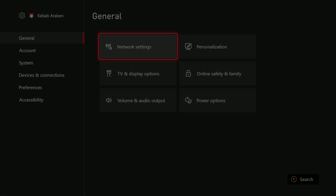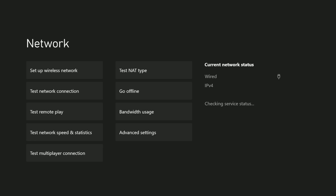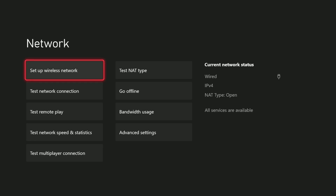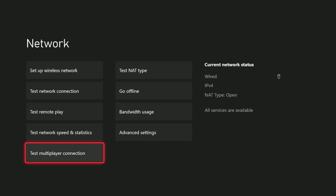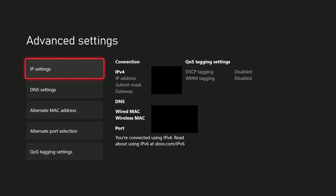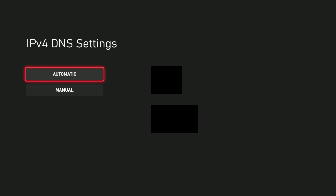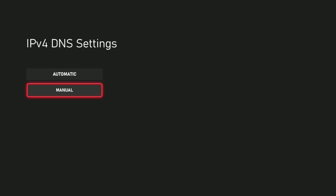And now make sure to bring your console offline again, so go into ADV in network settings and go to DNS settings and set the manual DNS again.